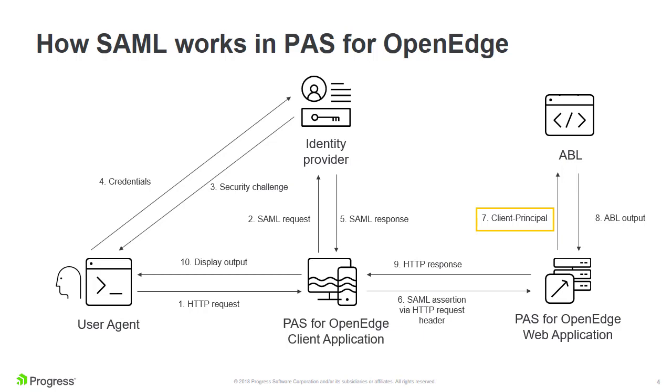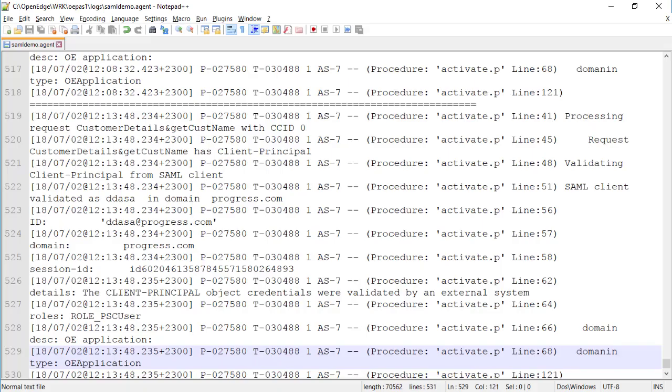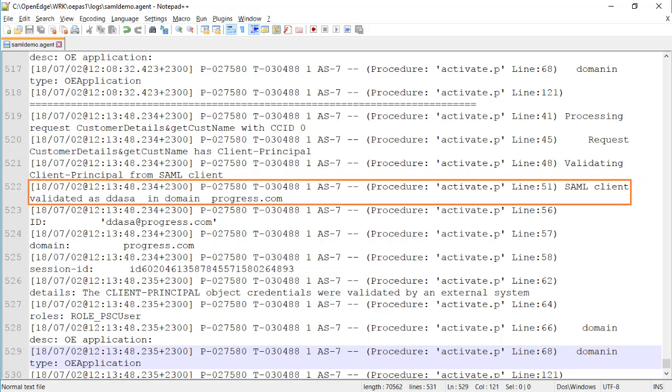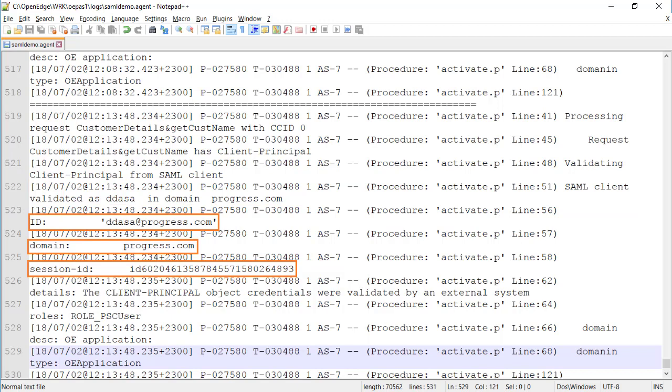As it does for all authentication methods, the Spring Security layer in PaaS for OpenEdge produces a client principal object that it passes to the ABL application. Let's verify this. For this video, we have written an ABL procedure to log the client principal's attribute values, which are derived from the SAML assertions attributes. As you can see, the client principal object has indeed been created. The user ID, domain name, and session ID have been picked up from the SAML assertion.